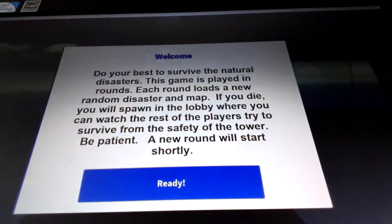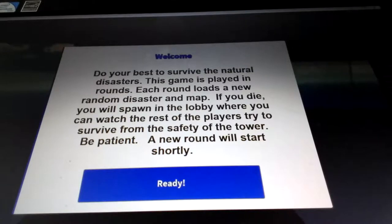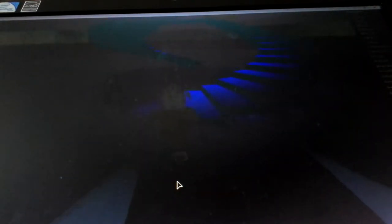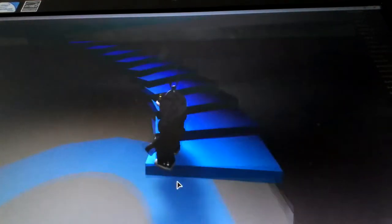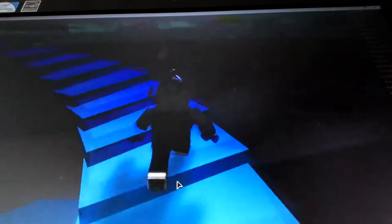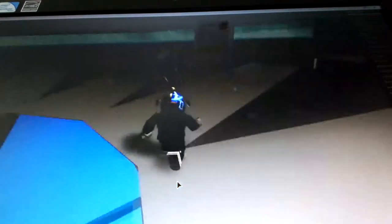So, now we're playing Natural Disaster Survival, I think. Is that what it's called? I don't know what it's called. Let's see. Oh, it sounds like fun.